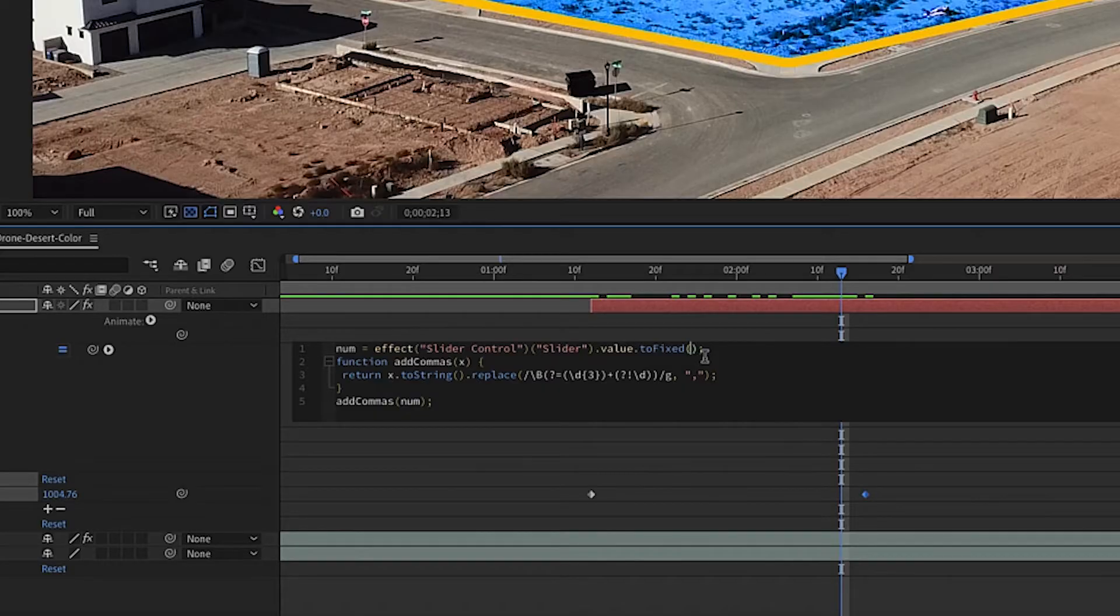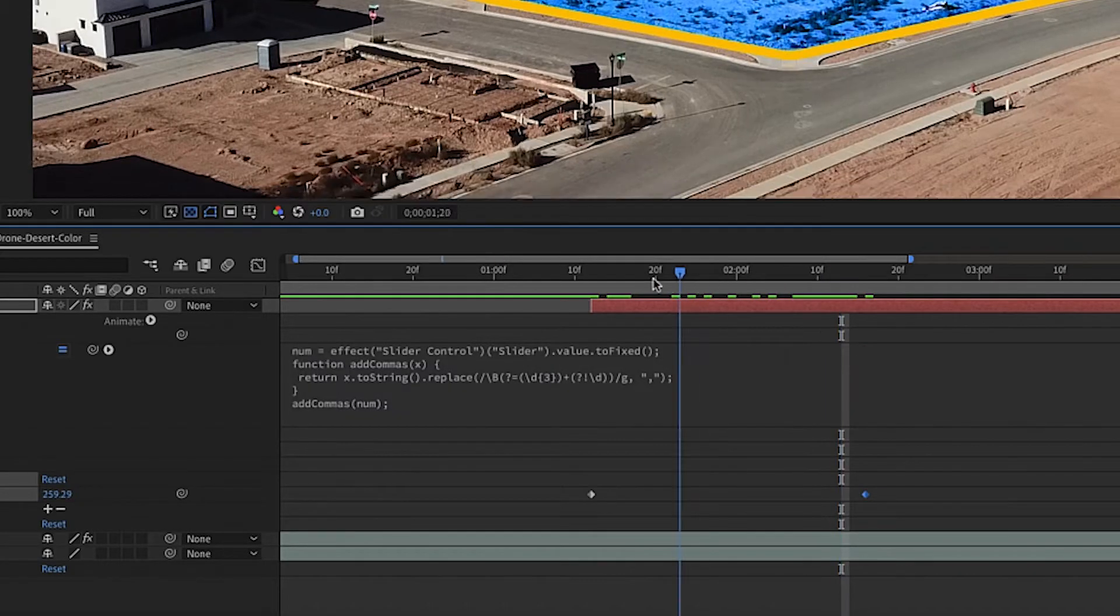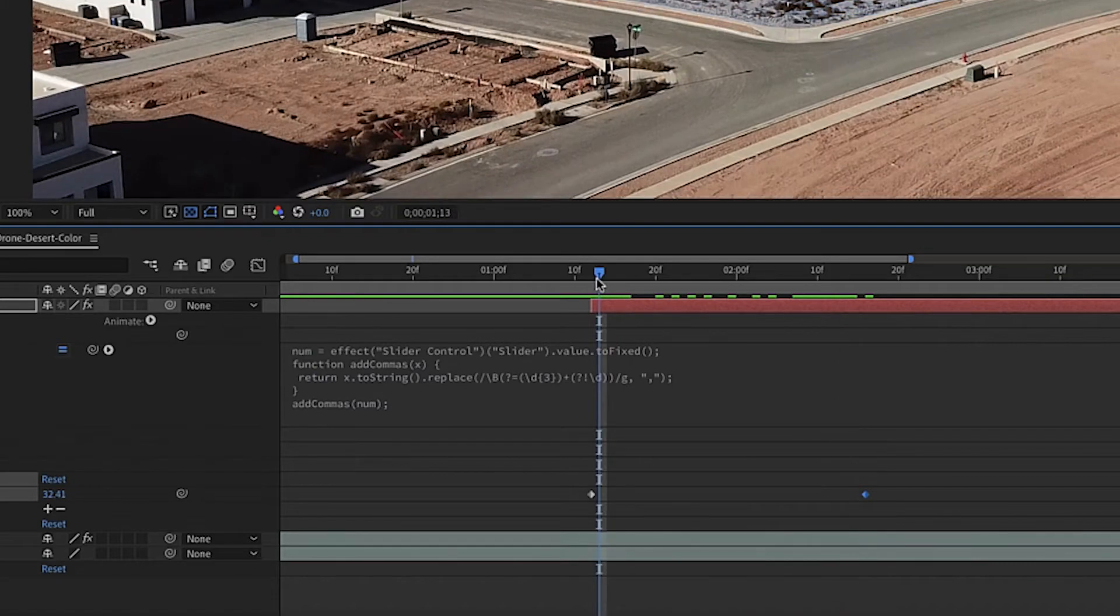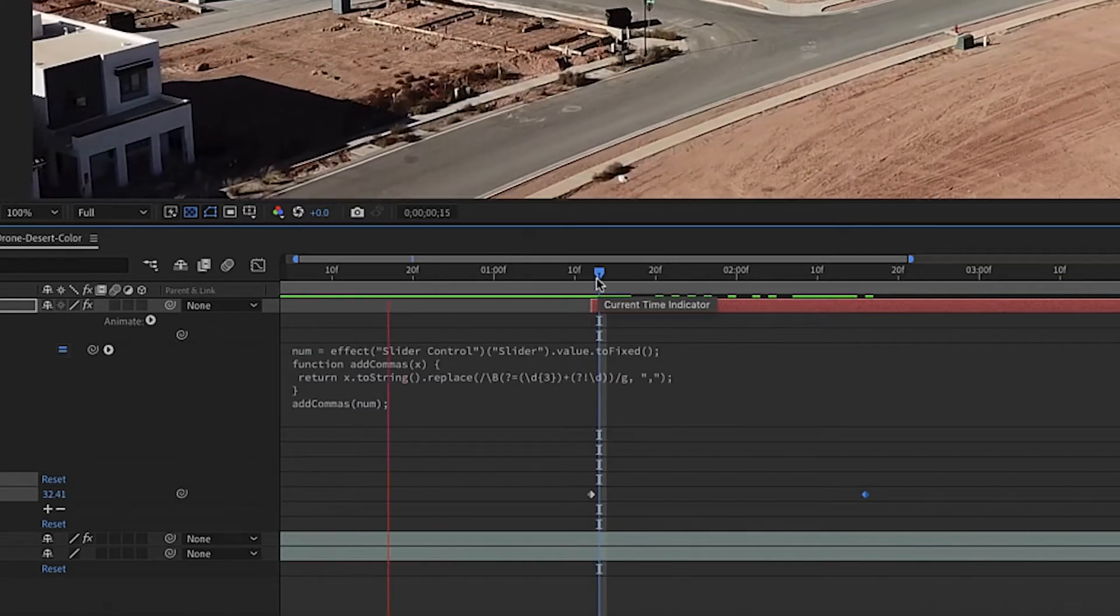What are expressions? Expressions are snippets of code using extended script or JavaScript to alter After Effects layer properties. But the good news is you don't have to be a coder to learn expressions.